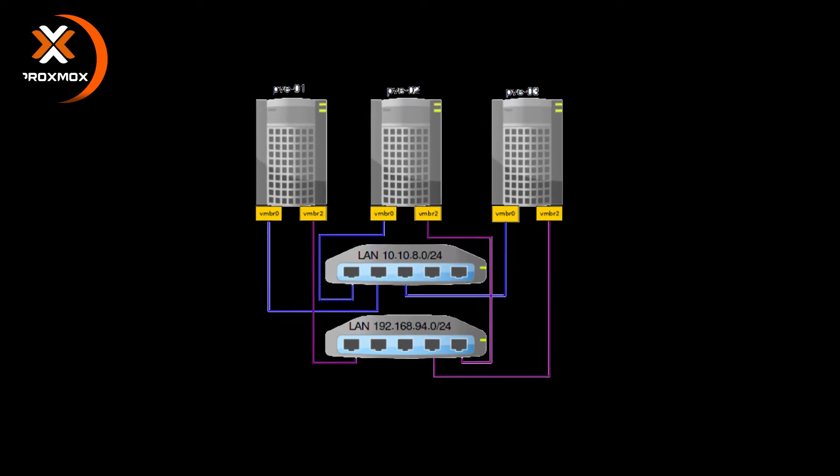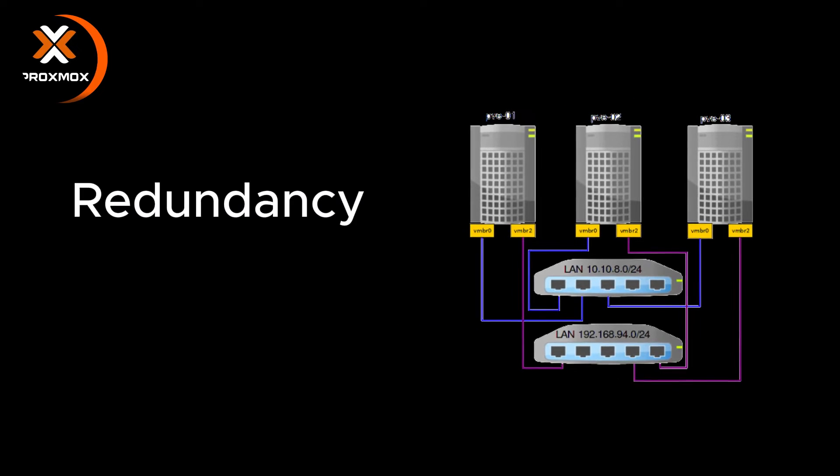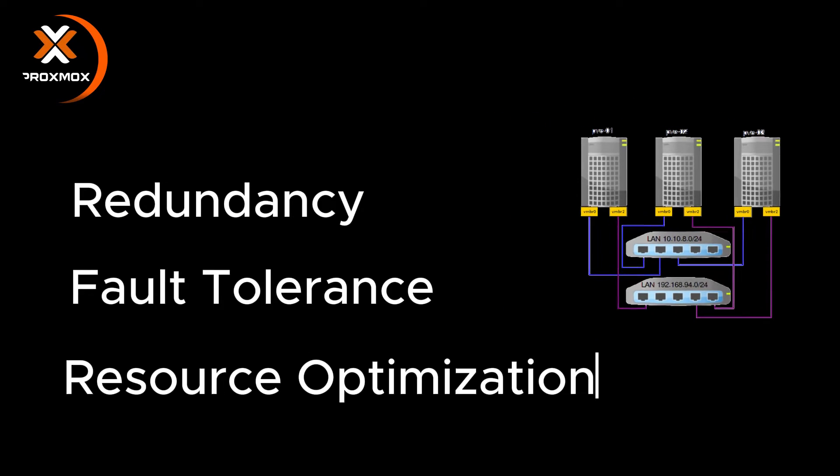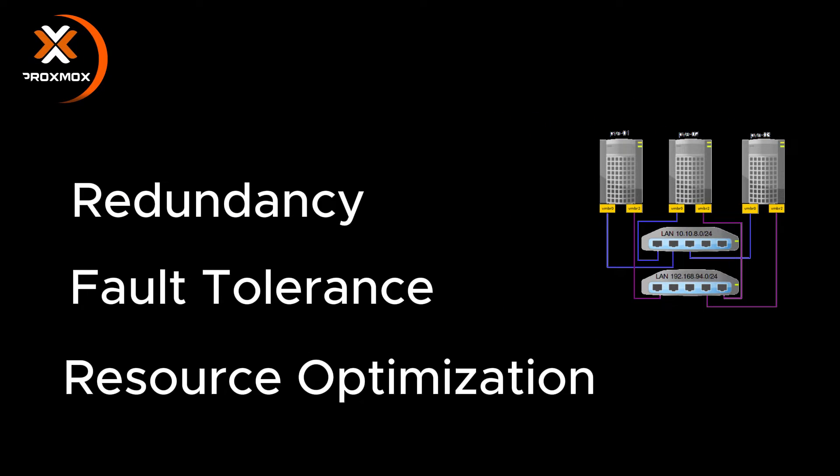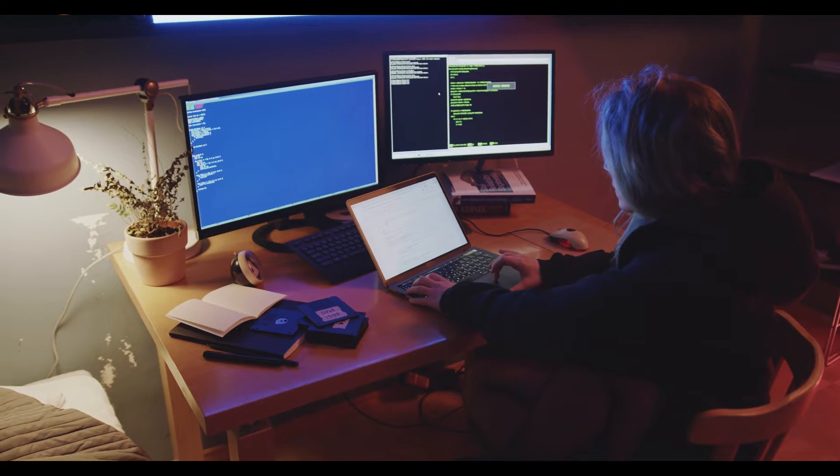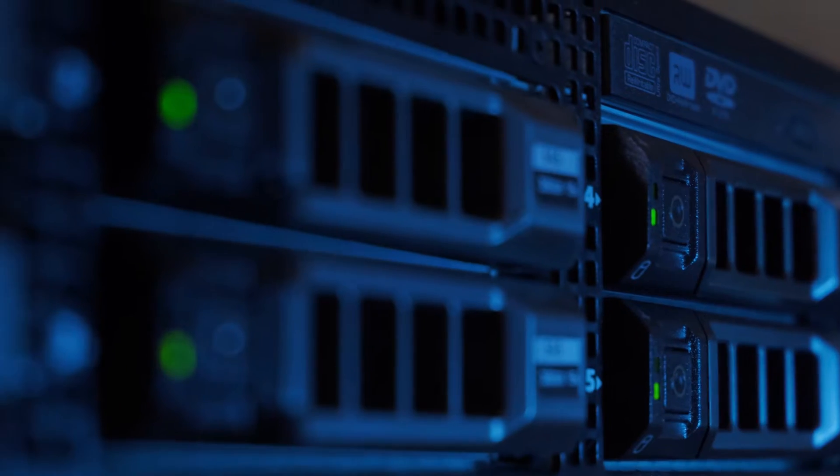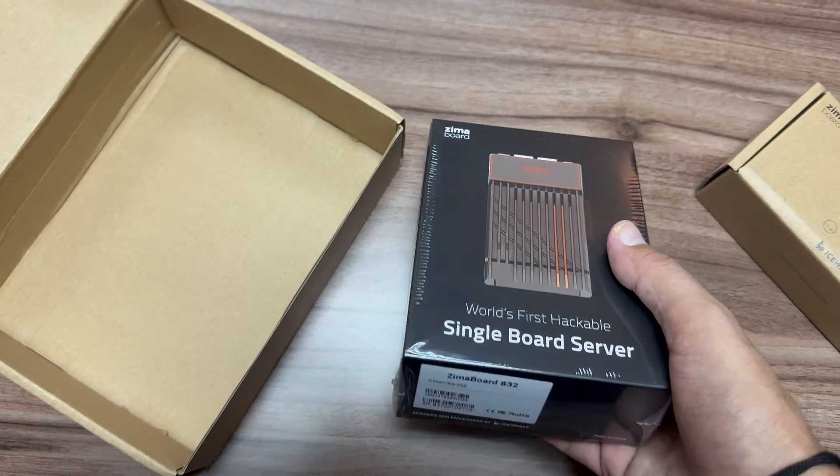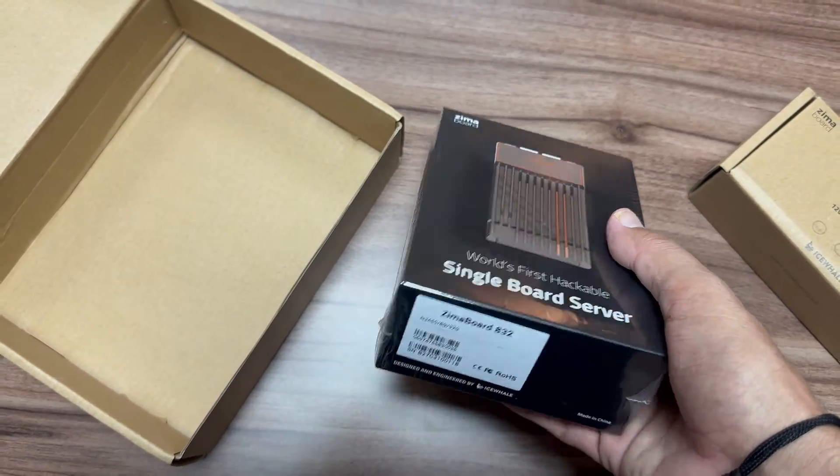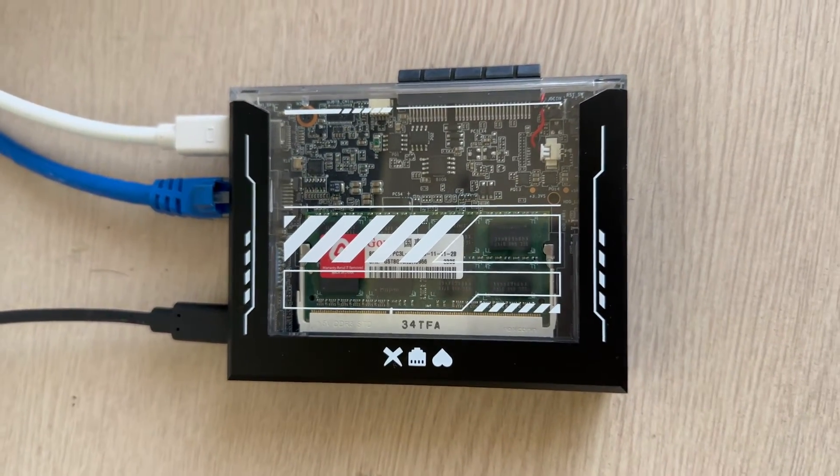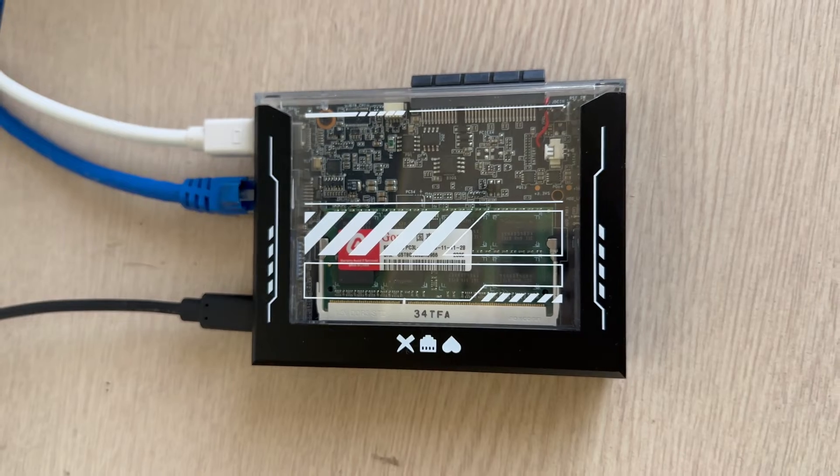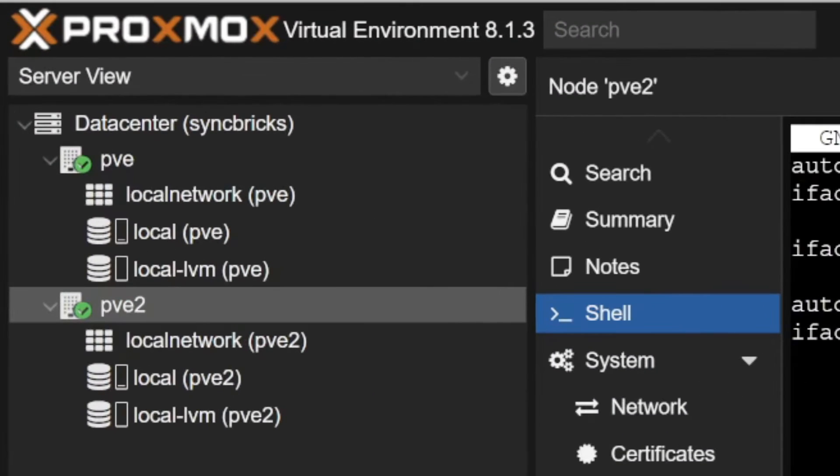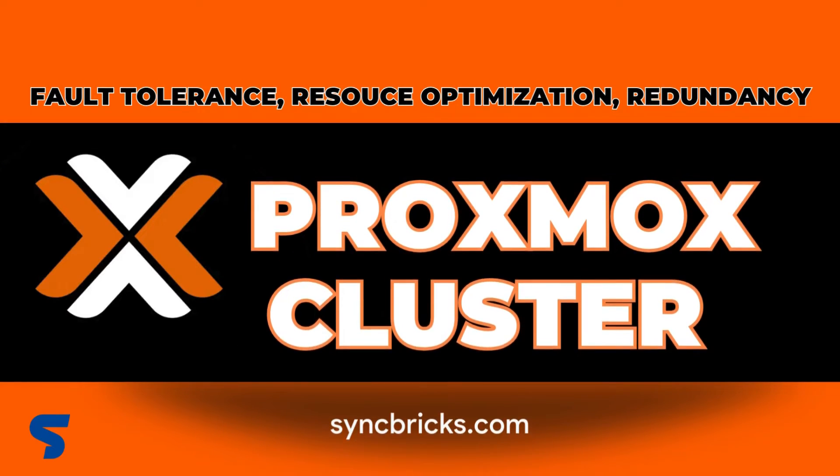This clustering technology ensures redundancy, fault tolerance, and resource optimization. In this video, we'll be creating the Proxmox cluster. You need to have a minimum of two nodes to join. I have installed Proxmox on Zima board and Zima blade. Now I'll be joining both together to create a cluster. So let's begin the tutorial now.